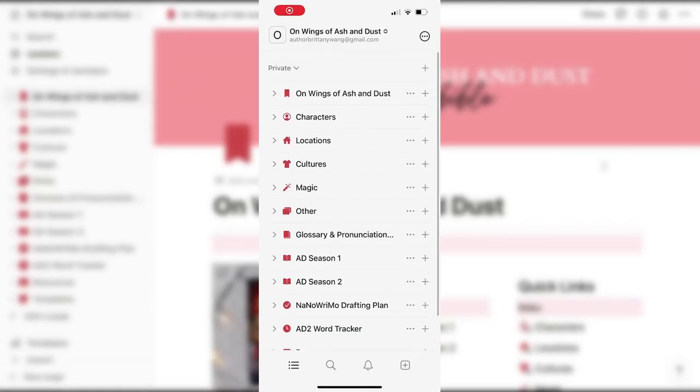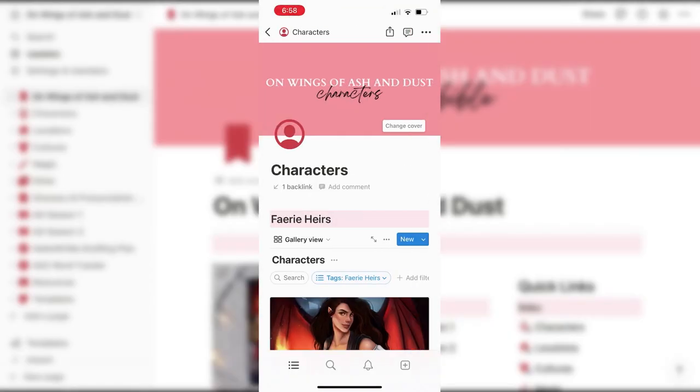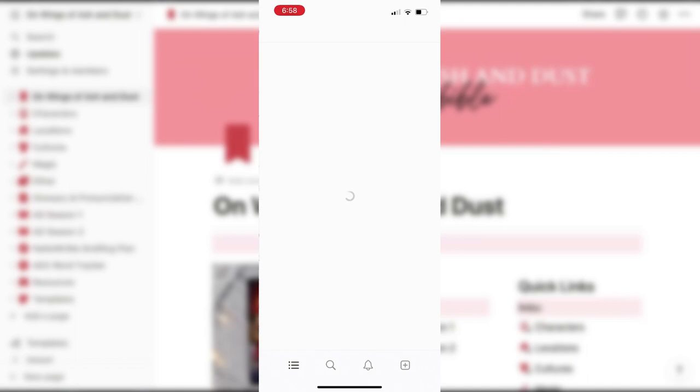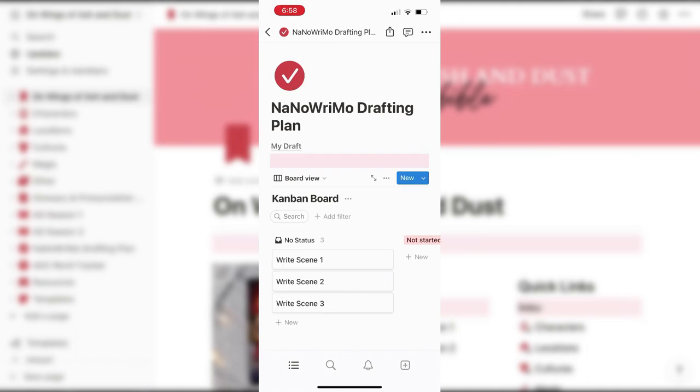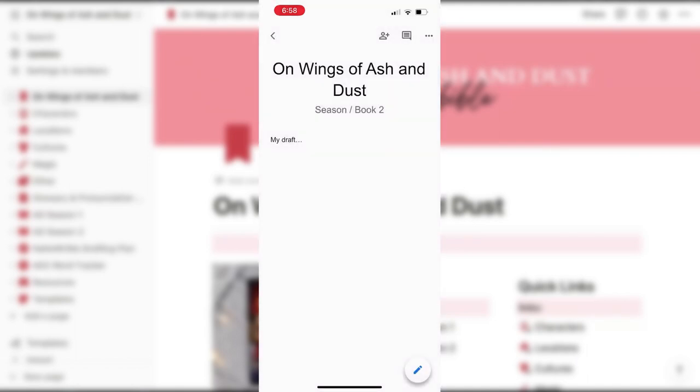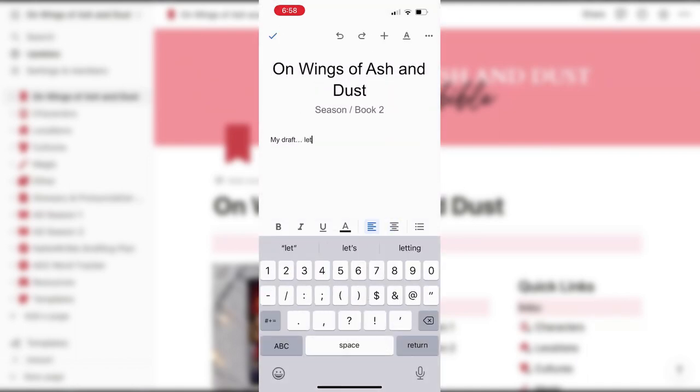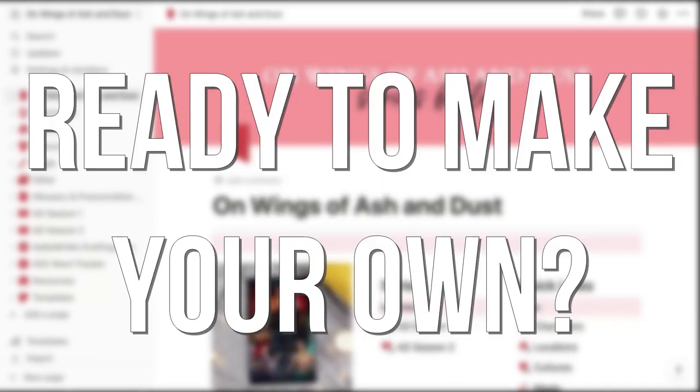Plus all I've shown you here is also available through Notion's mobile app and Google Docs also has a mobile app. So I love that I can literally plot and draft my book on the go wherever I am.